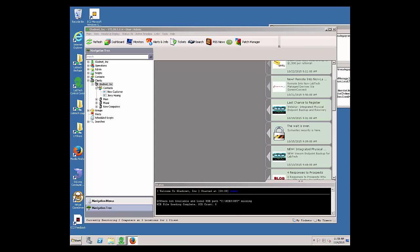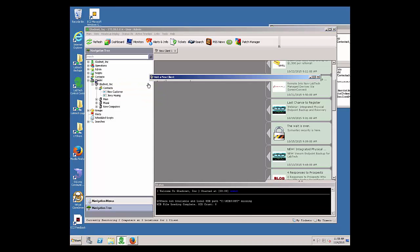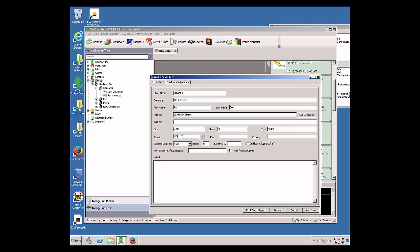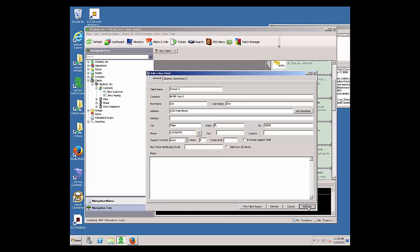That's the top-level integration — the master admin. Now we need to create the second level of integration, which is the client level. In LabTech, it's called a client, and clients map to a CenterStack tenant. We're going to create a new client and give the first name, last name, address, and all that information. Let's create a new client for demonstration and click Add New.